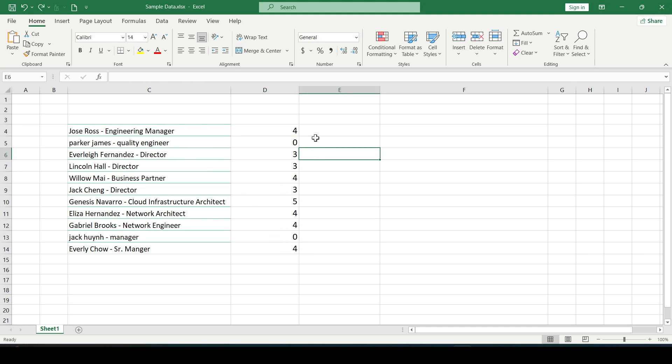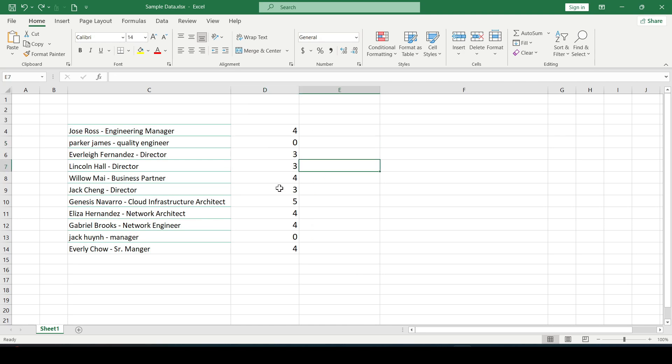If we just need to indicate that there are uppercase letters in the cell, we take the same formula and change it a little.